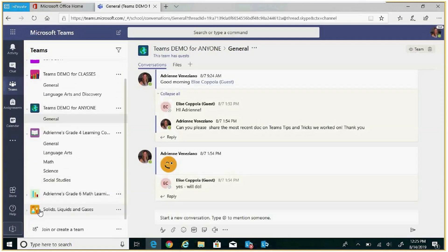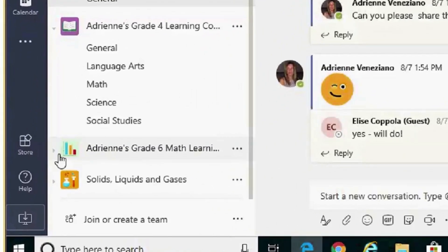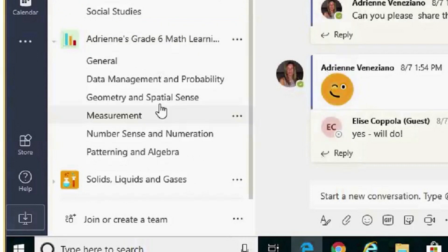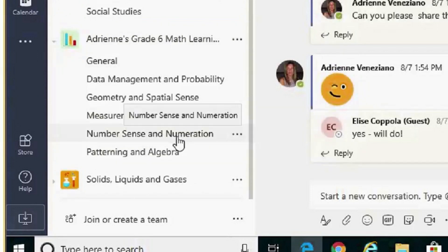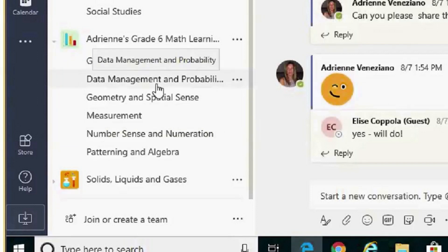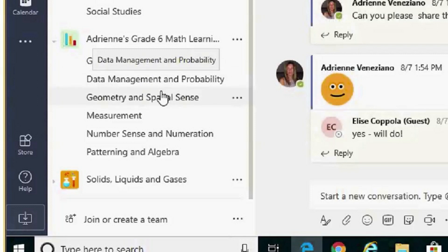Within my grade 6 math learning community, I've created channels based on the different strands within math: data management, probability, number sense, numeration, patterning, and algebra. There are five different channels there representing the different strands in math.